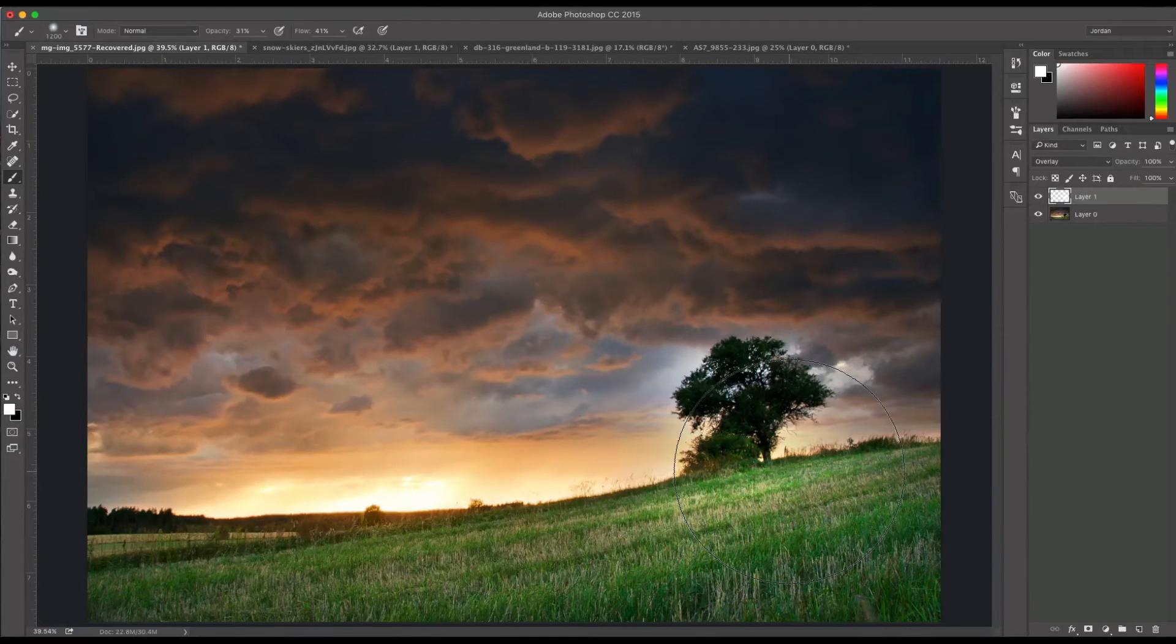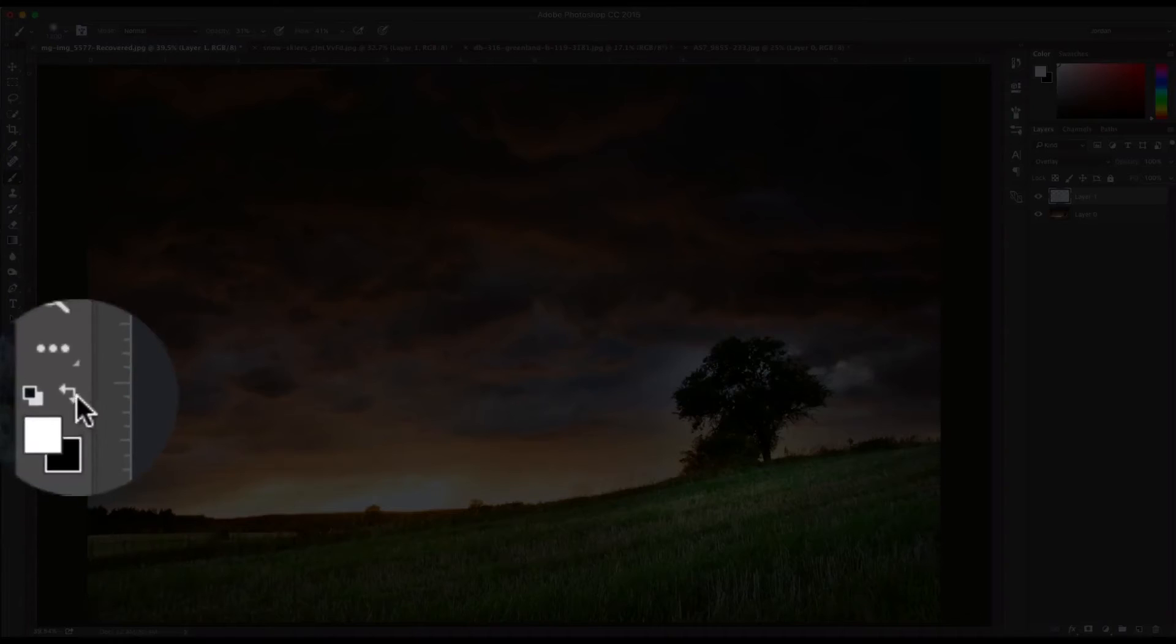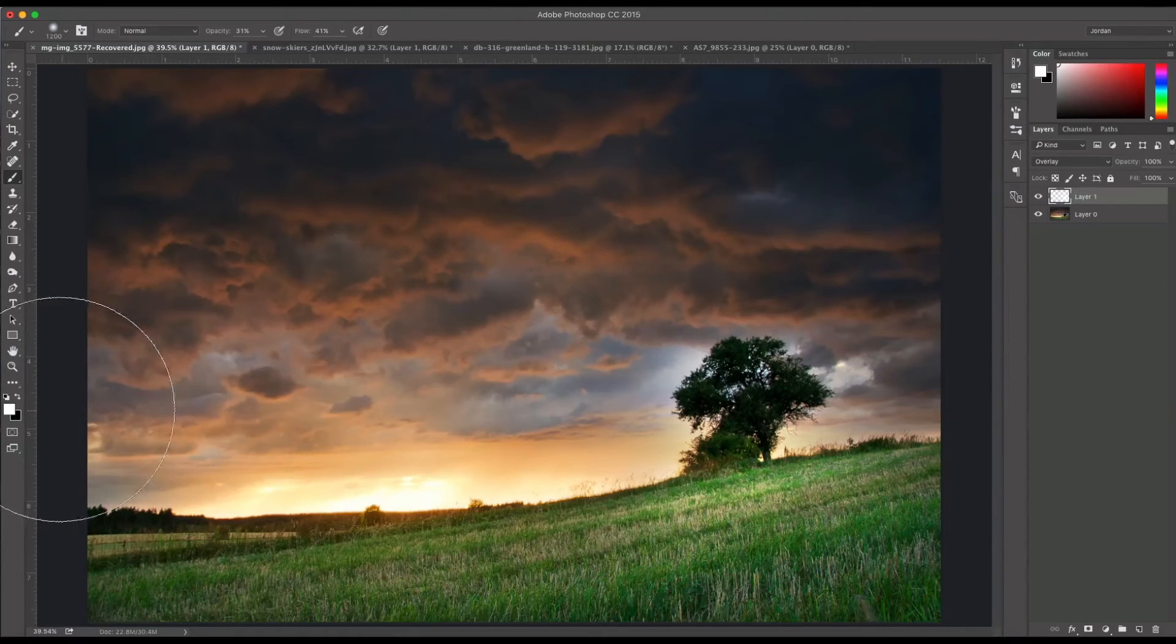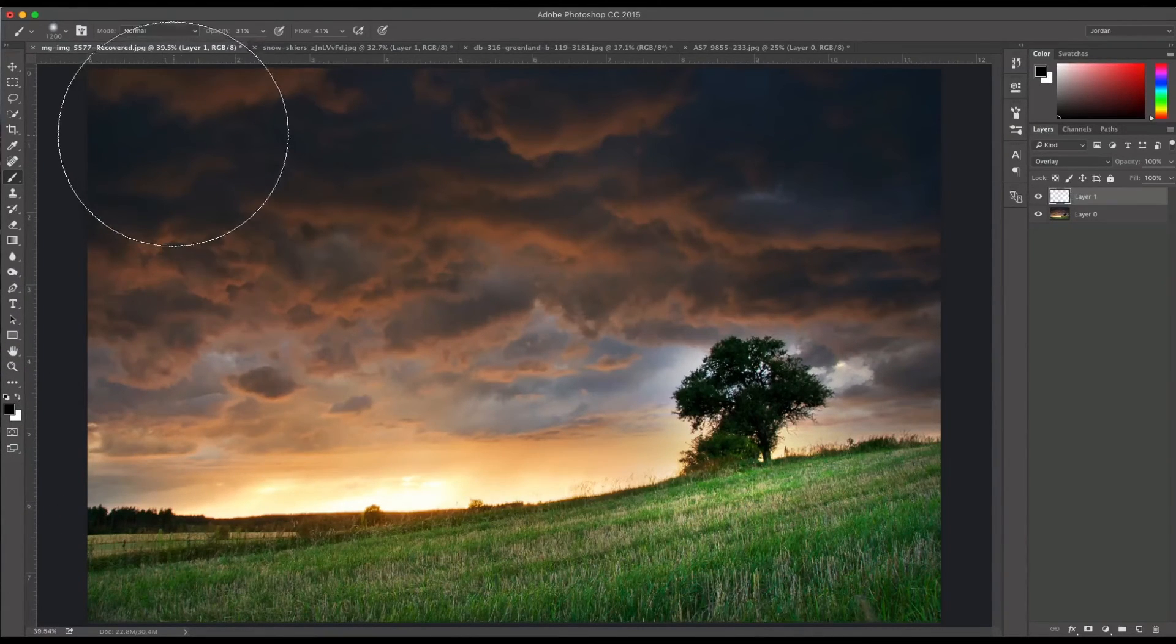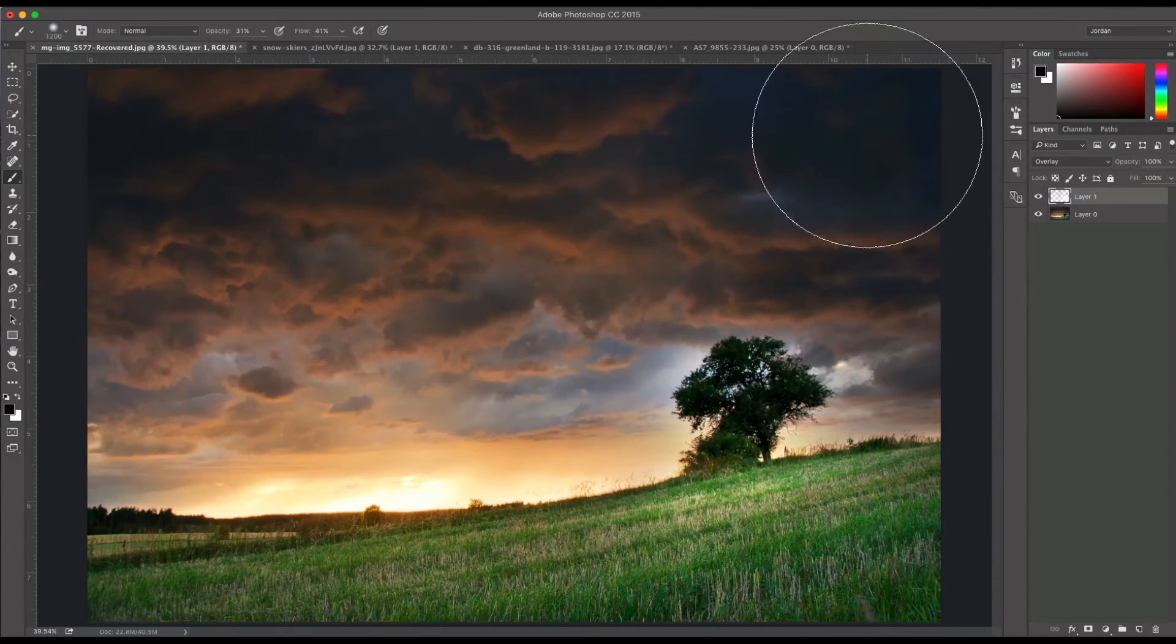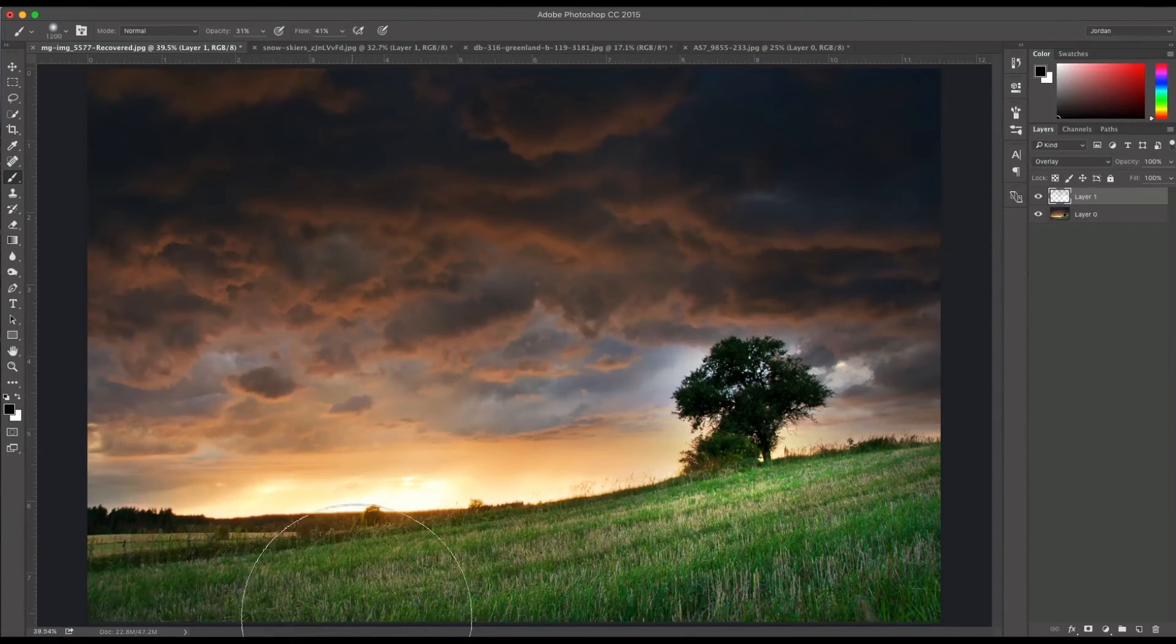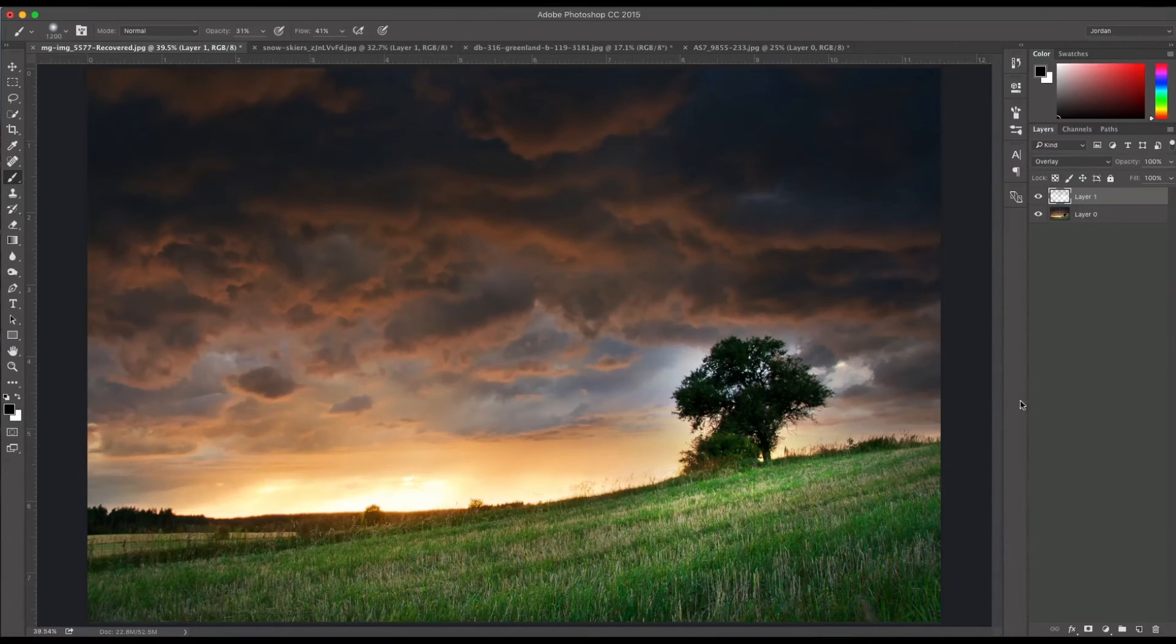So now if I want to darken, I'm just going to change my brush over here to black. You can click X on your keyboard or you can click this little button here and it will toggle. Now I can darken parts of the image. Just make it a little more moody up top. Let me darken the edges here.